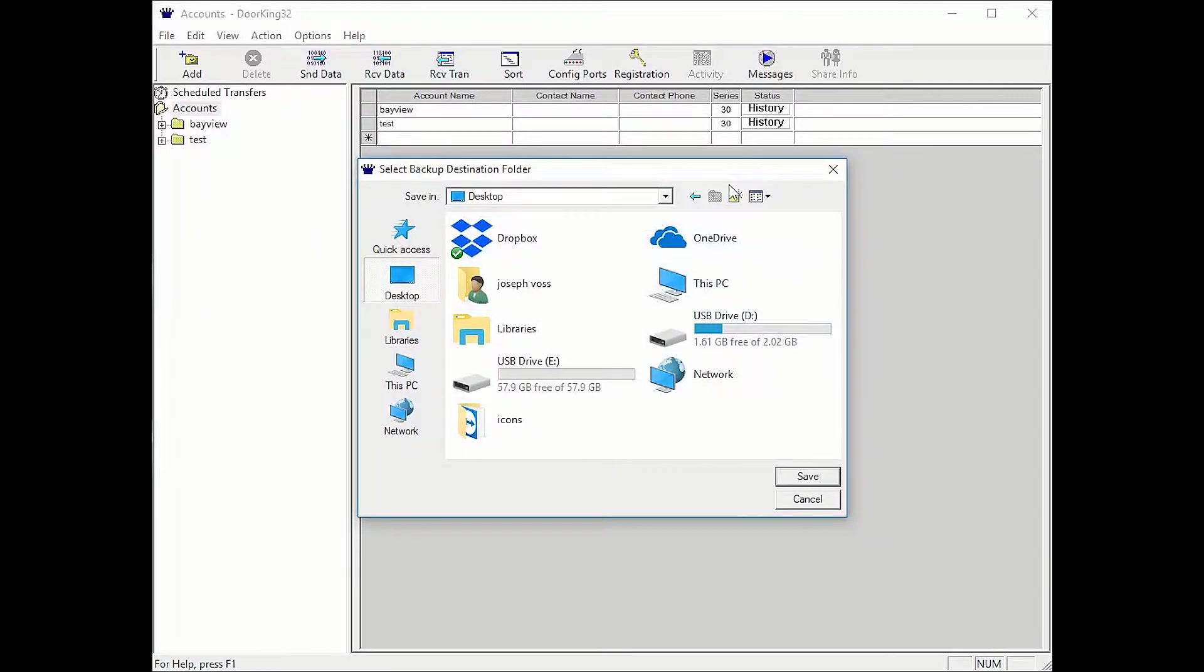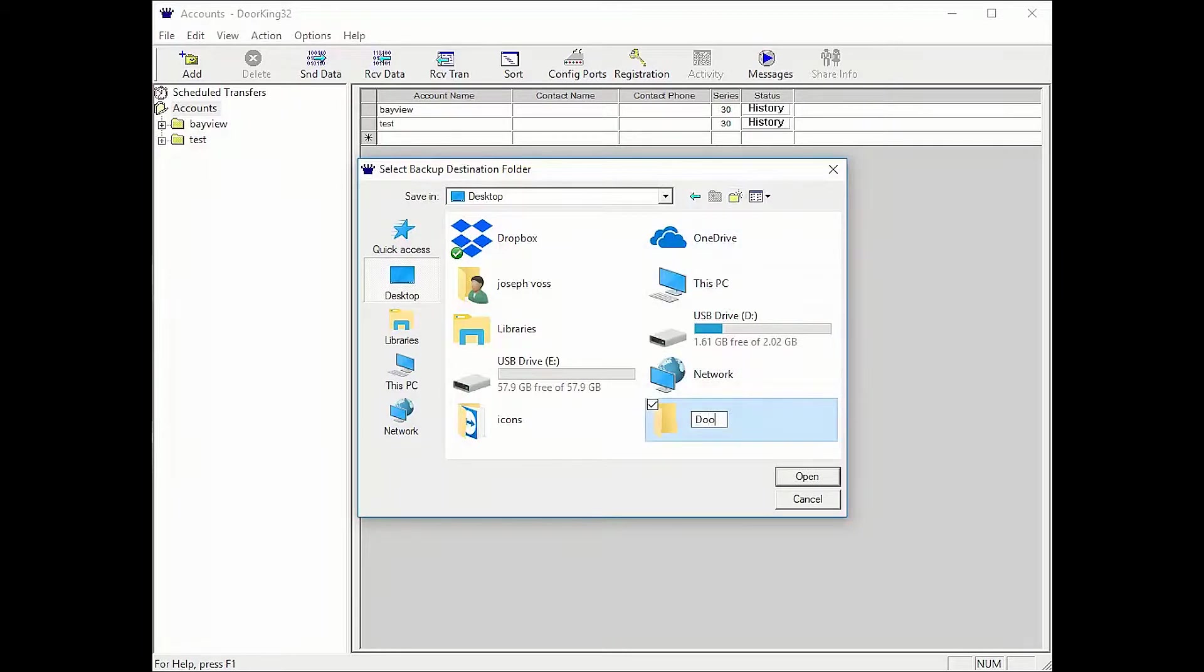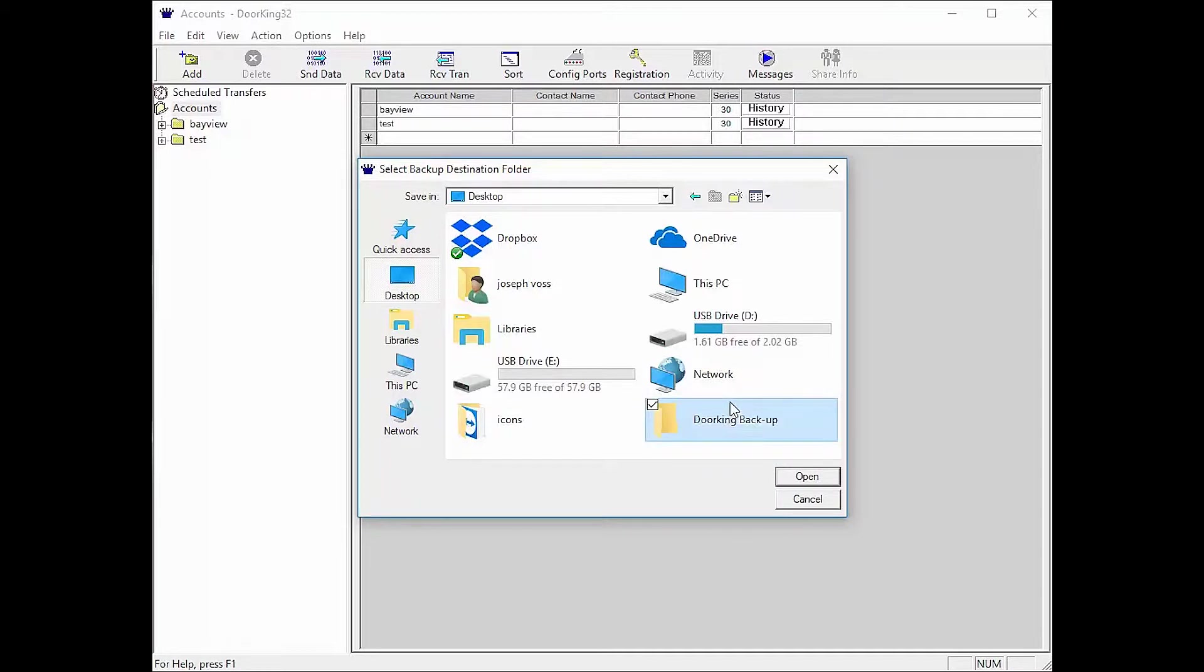To do this, click the folder icon with the star in the top right. A new folder will appear in the window below. Name this folder DoorKing Backup and hit enter.